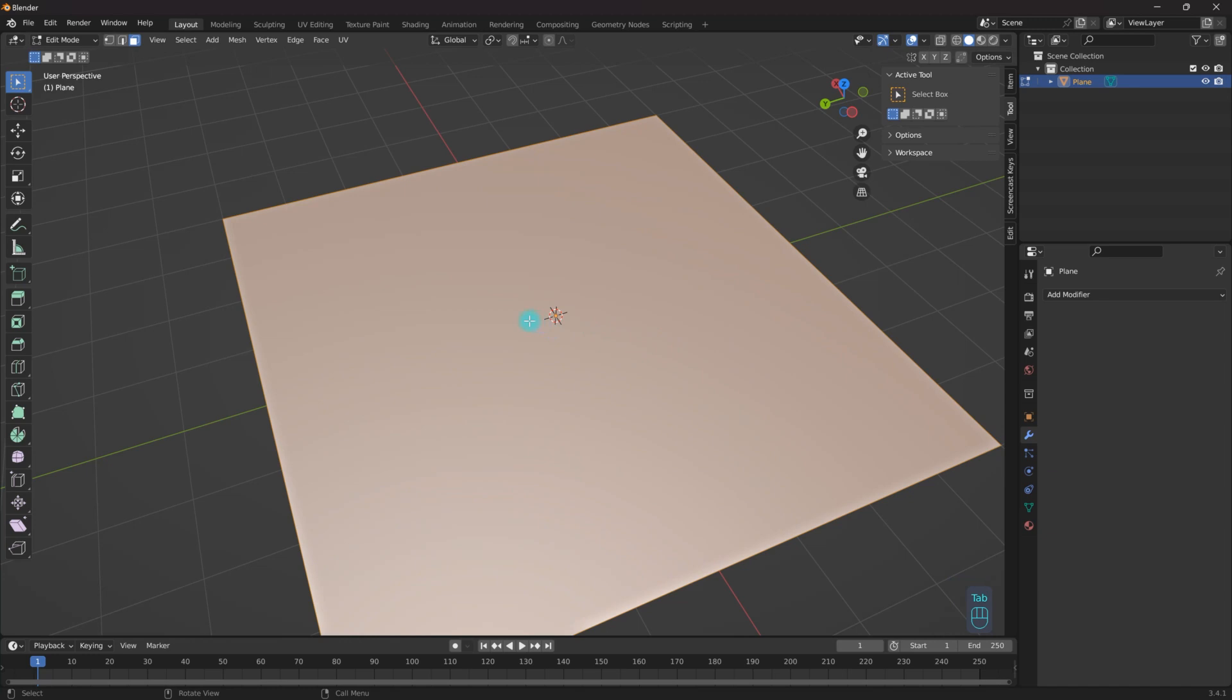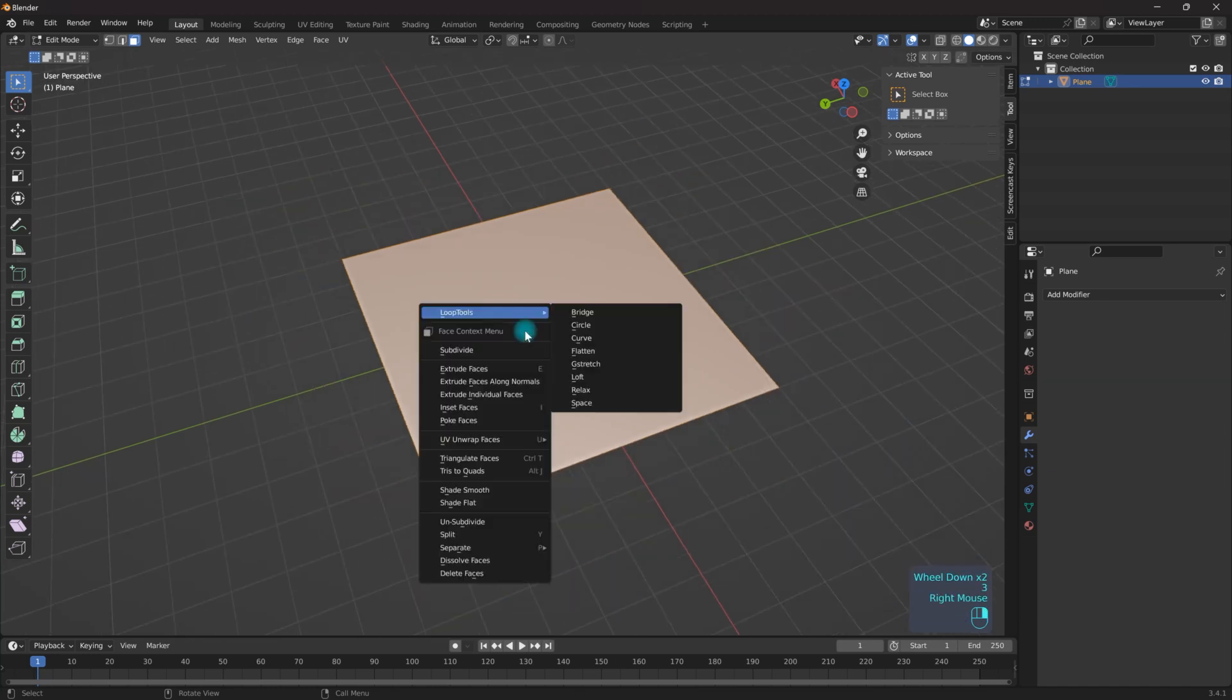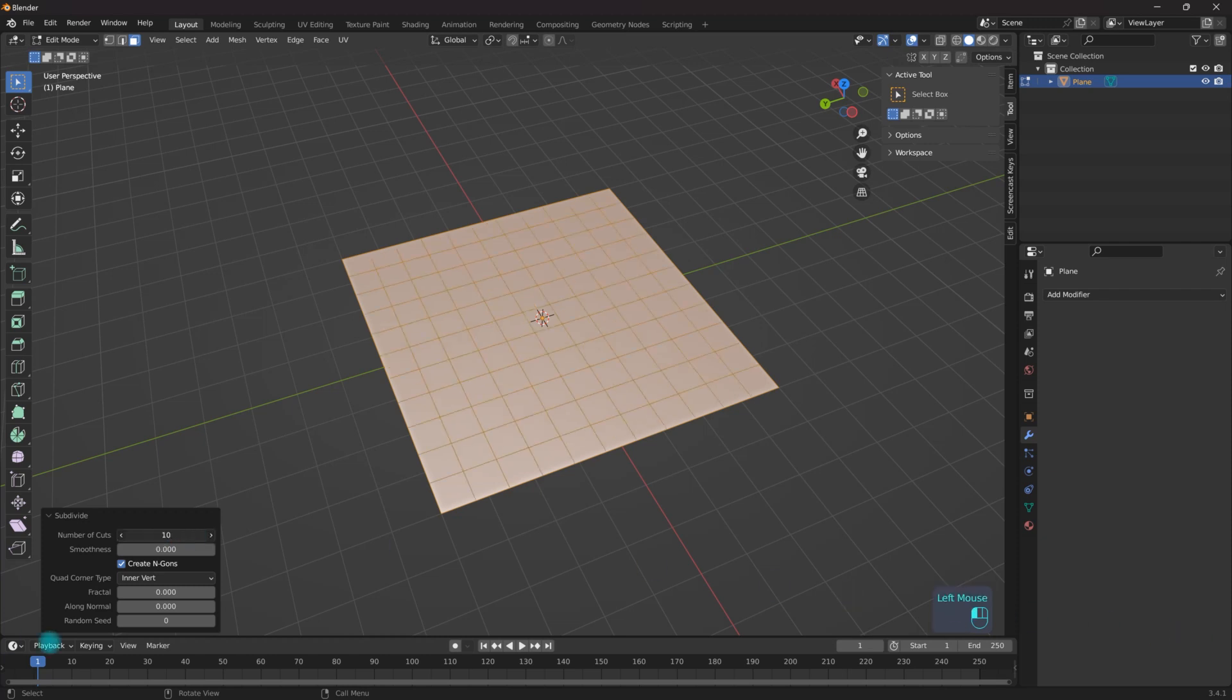Go into edit mode, and then with face mode selected I'm going to right click, subdivide, and I'm just going to do 10. I don't need too many.